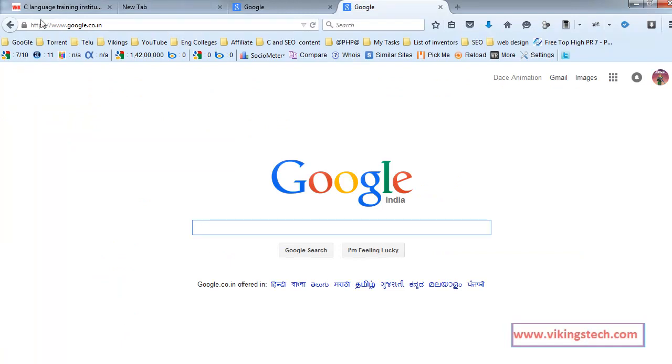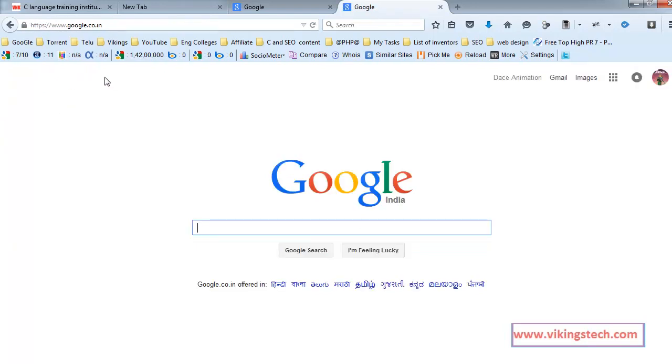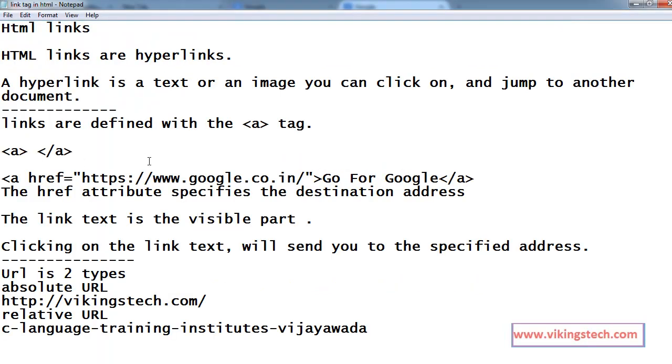For example, here, if you are clicking on the link text, you are going for the specific address. Generally, links are two types, absolute URL and relative URL.